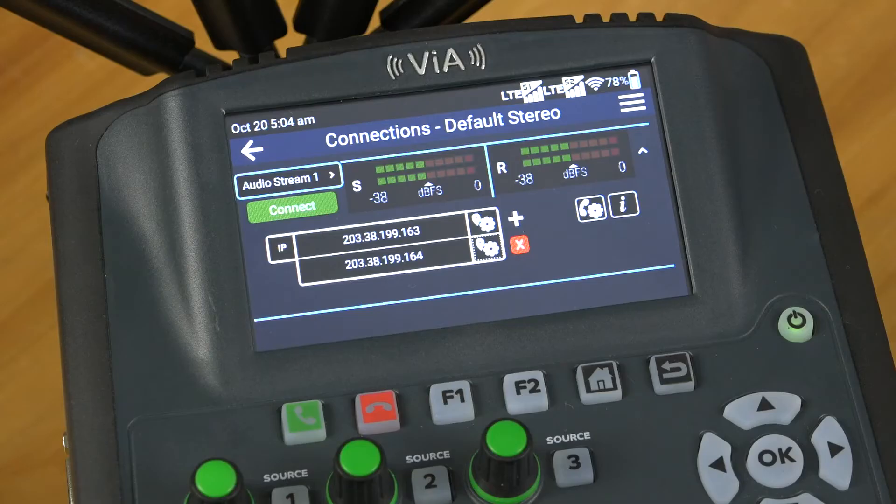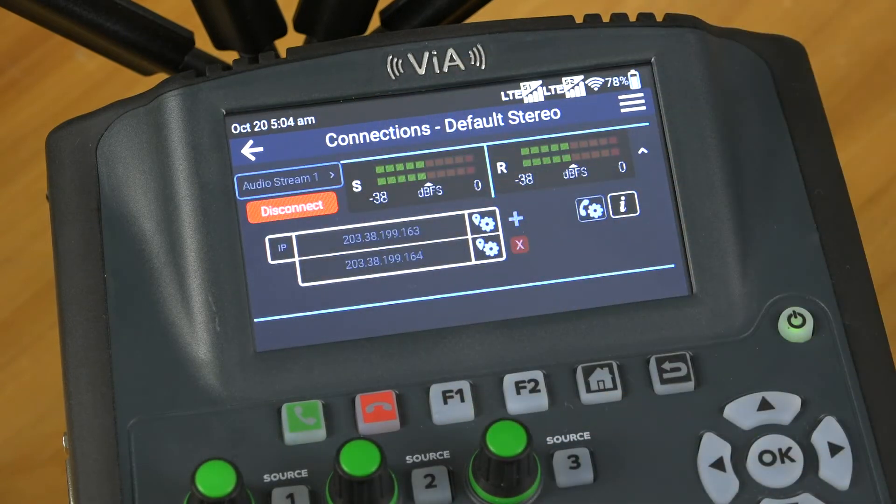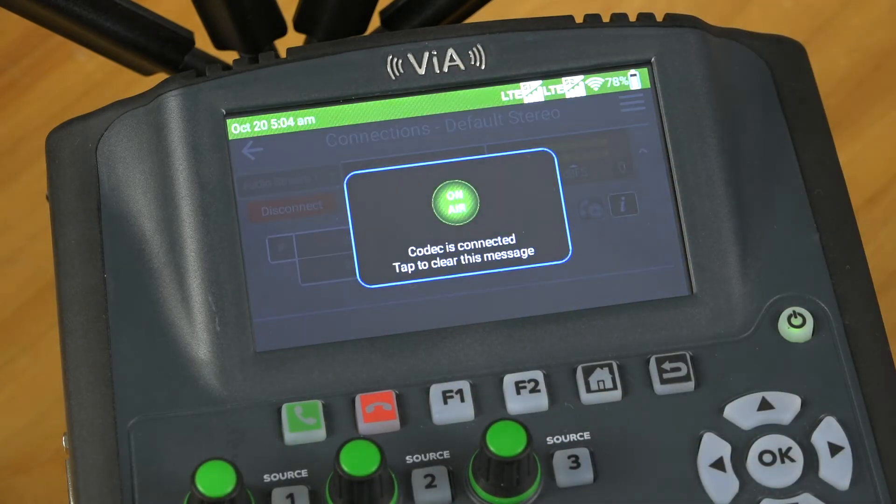In this example, I've set up a single redundant stream, which is usually sufficient, and I've simply tapped connect to go live in an instant. It's that easy.